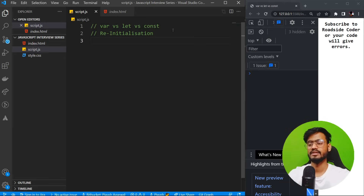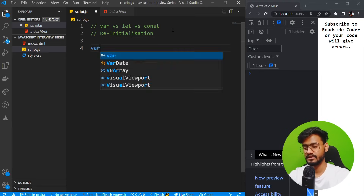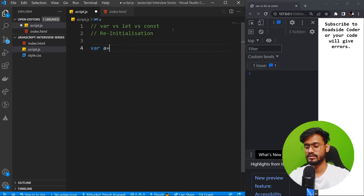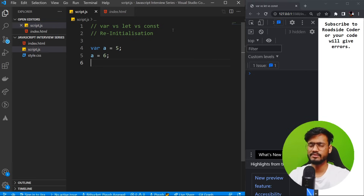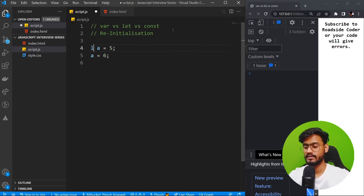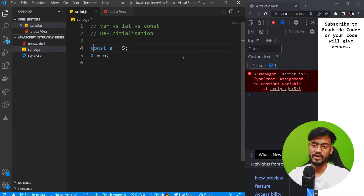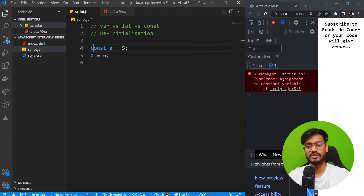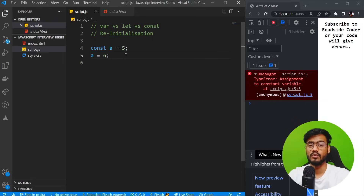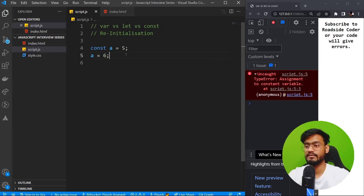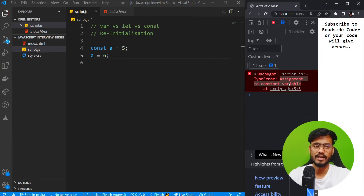Just like declaration, there can be questions on re-initialization. Can we re-initialize these variables? With var, assigning a equals 5 and then a equals 6 is fine. With let, we can also update the value. But with const, we cannot — it gives the error 'assignment to a constant variable.' So var and let can be updated, but const can never be updated.